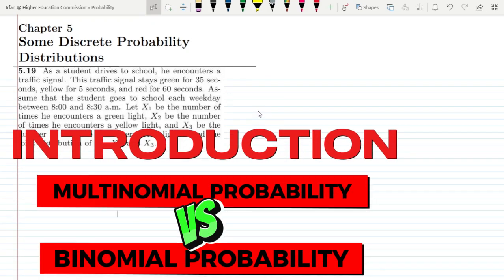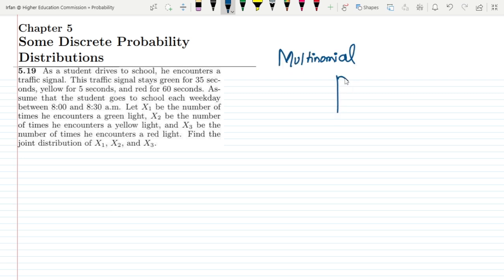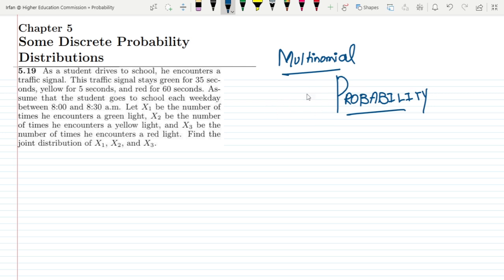Welcome back guys. I hope all of you are fine. This is question 5.19 of chapter 5, and today we are starting another very important topic related to the multinomial probability. What is basically the multinomial probability and how to know whether a certain problem is related to the multinomial probability or not? For that, let us first go through another scenario.